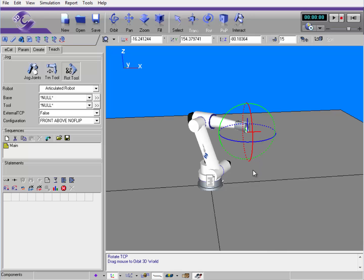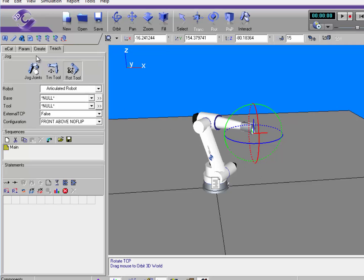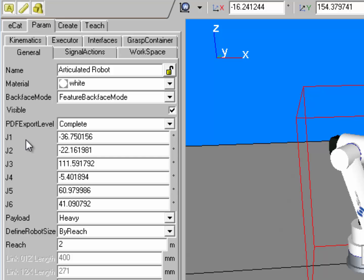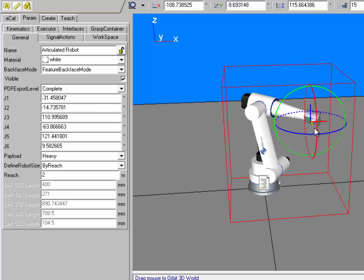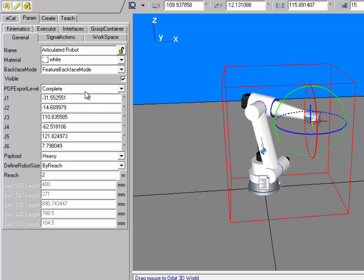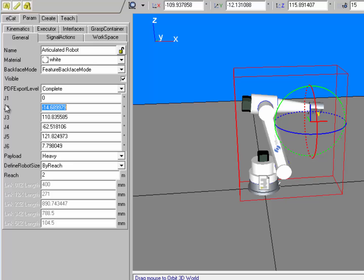Now when I am moving a robot in the 3D world, its joint values are being updated in its parameters. If I go to the param tab, you can notice I have the six joints of the robot here. When I move the robot, notice that some of its joint values change as well. I can even modify the joints by changing the joint values here in the param tab, which also moves the robot.